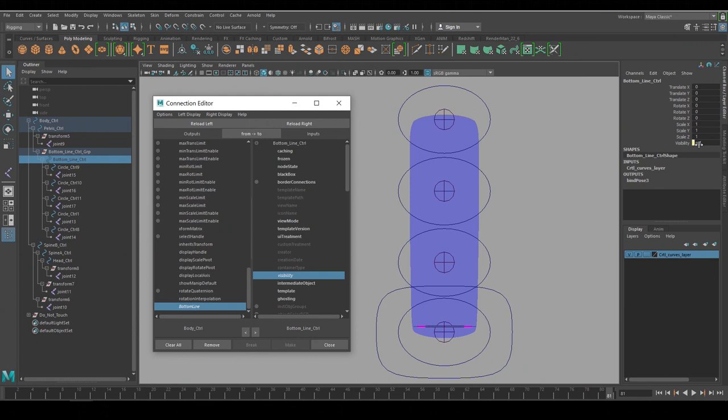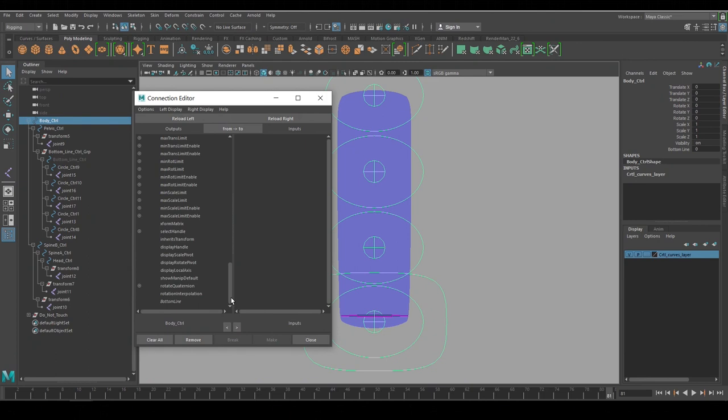That will now create a connection between the Bottom Line attribute and the visibility channel of the line rig. If you look in the Channel Box that attribute now has a yellow indicator that that channel is being driven by something else. And now we can use that channel on the body control to turn on and off the line whenever we'd like. And now do the same thing for the geometry itself and there we go.